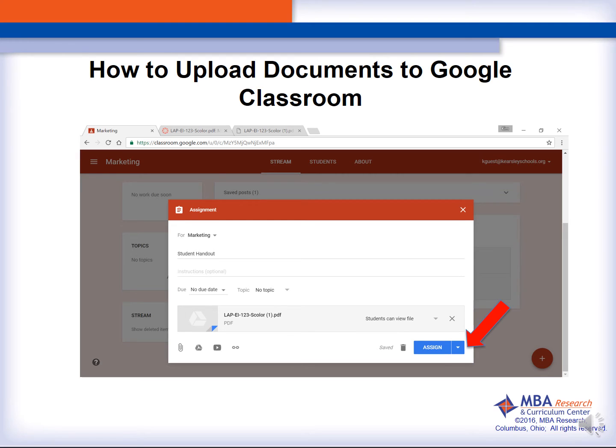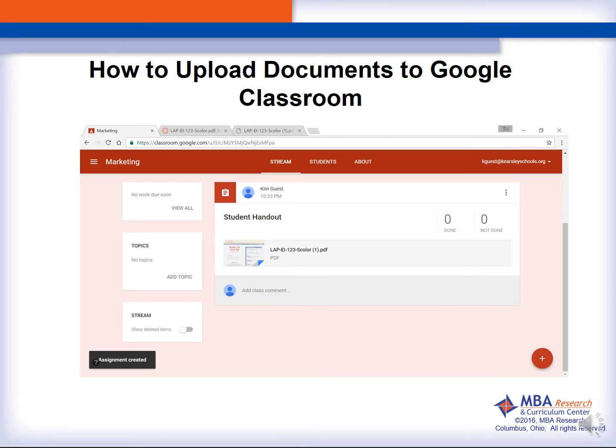You can also choose if you want students to be able to edit the file. Once you make your selection, you will then click on the Assign button. Once your upload has completed, you will see it in the Google Classroom stream.